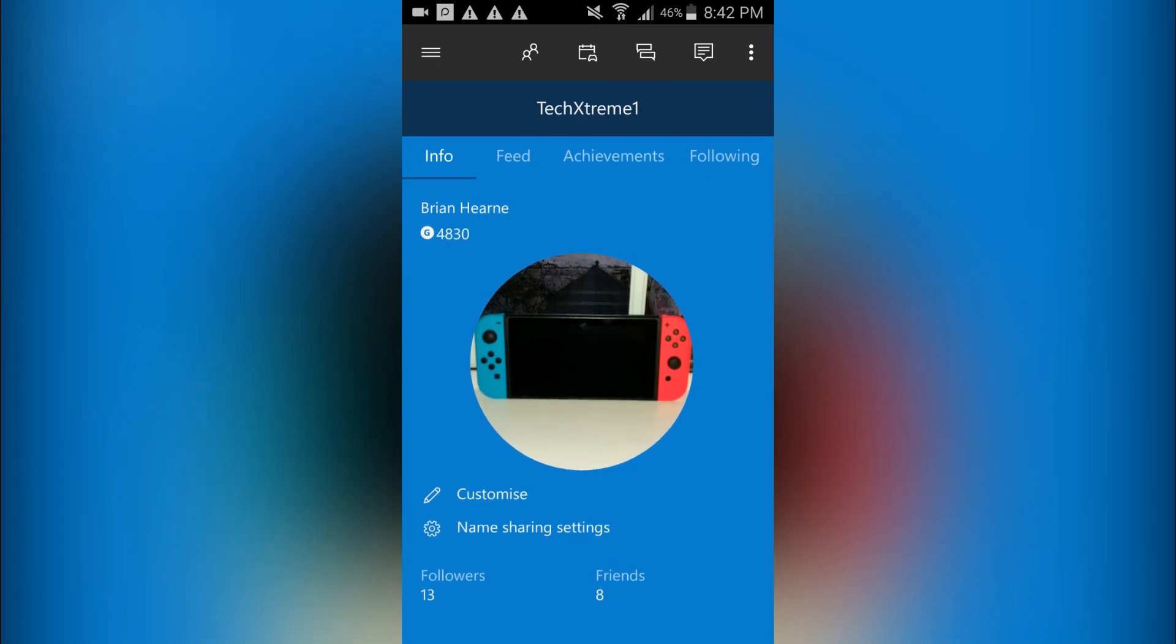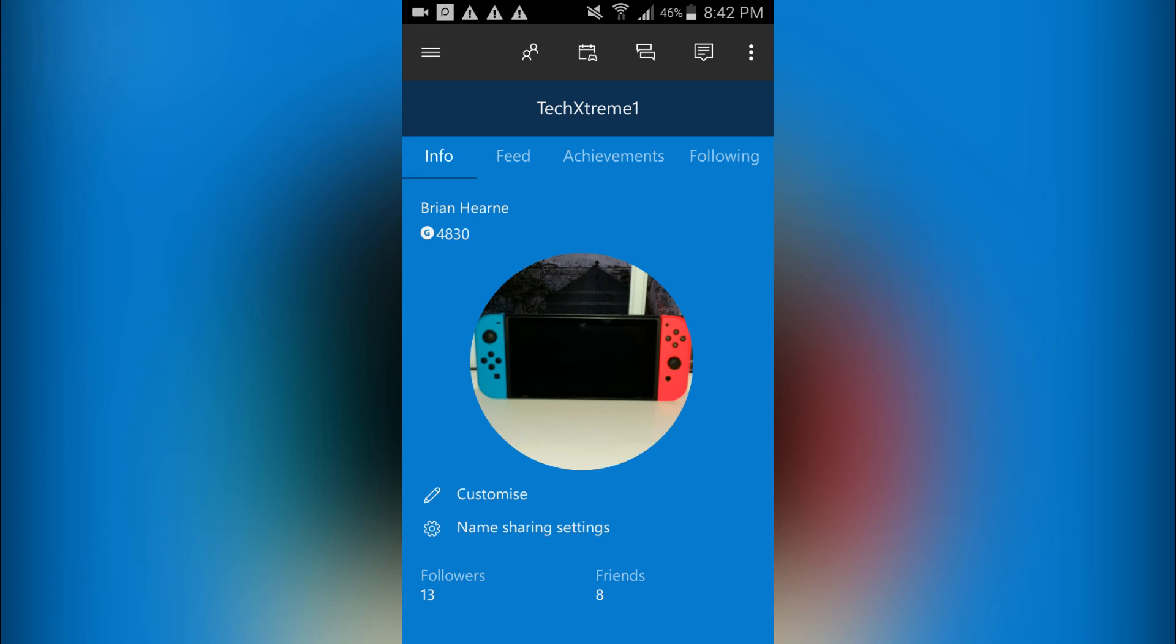So yeah, that's how you do it. If you guys liked the video, give it a like. If you didn't, dislike. If you want, subscribe for more epic tutorials like this and I hope to see you in the next video. This is Tech Extreme signing out and I hope you all have a nice day.